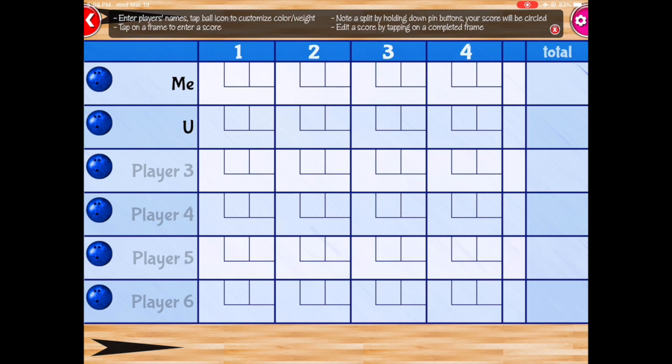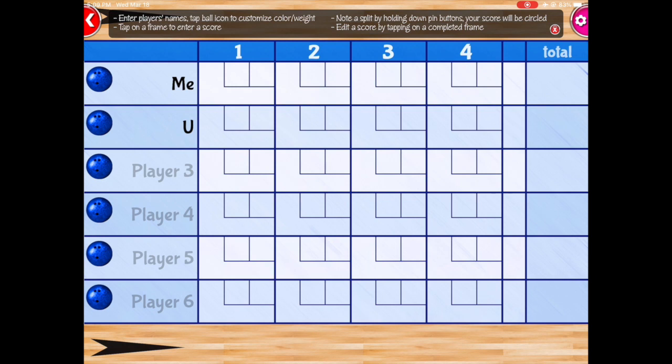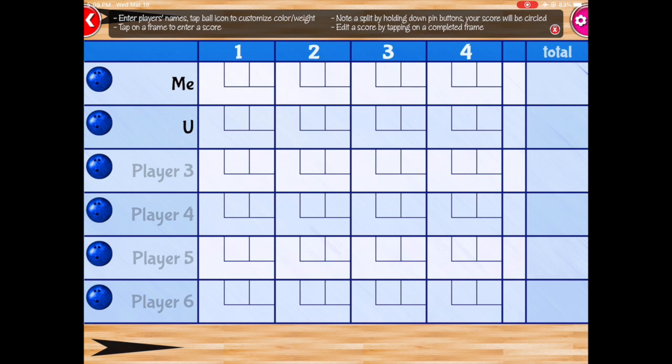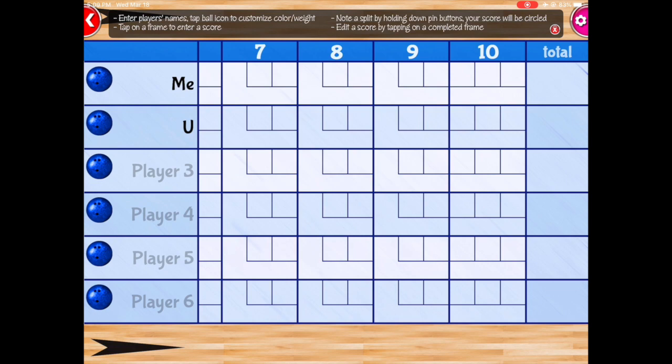And just like in real bowling, we're gonna play 10 frames. And just like in real bowling, you can have up to two throws per frame and up to three throws in the 10th frame.